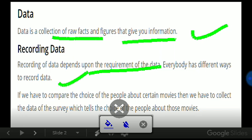If we have to compare the choice of people about certain movies, then we have to collect the data of the survey which tells us the choice of people about those movies. For example, there are different genres of movies - some people like horror, some people like romantic, some people like action thriller, etc.